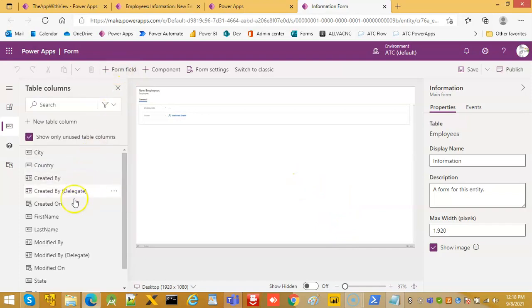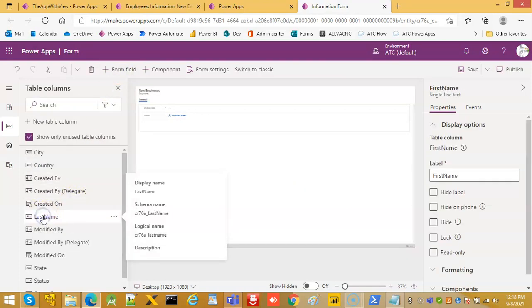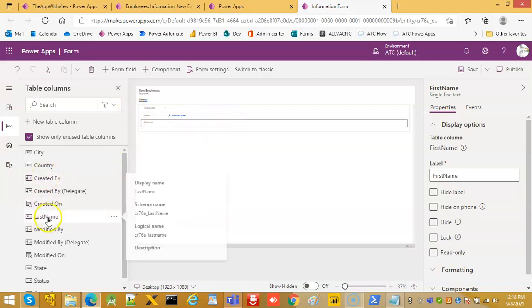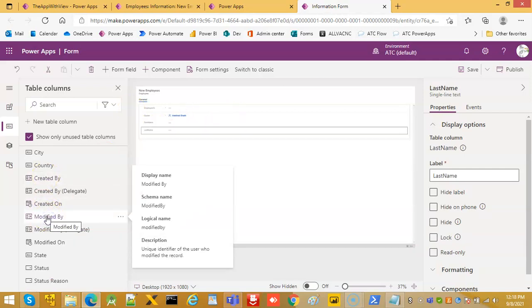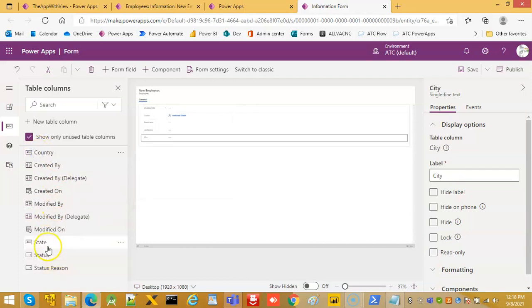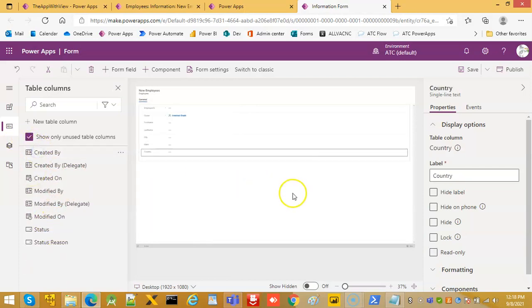We click Edit Form, then add form fields: first name, last name, city, state, and country. Then we save and publish the form.